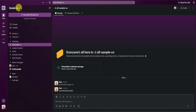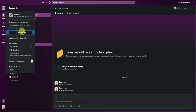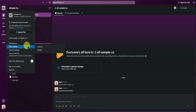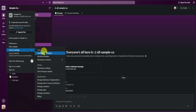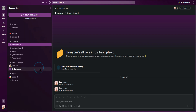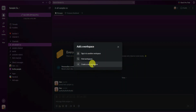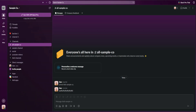At the top left, you can invite people to your workspace, upgrade your plan, change some preferences, filter the sidebar, add tools and settings, leave the channel, open the desktop app, sign in on mobile, or sign out. If you want to create an additional workspace, just go to this section, add another workspace, or create a new one.